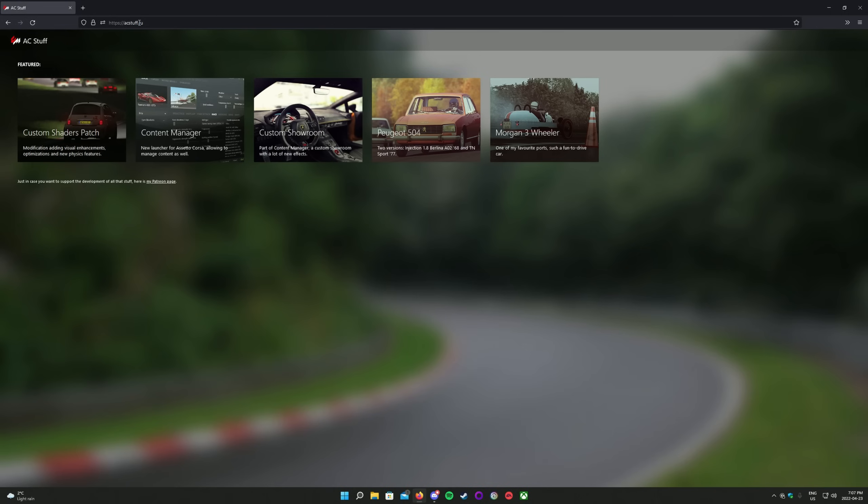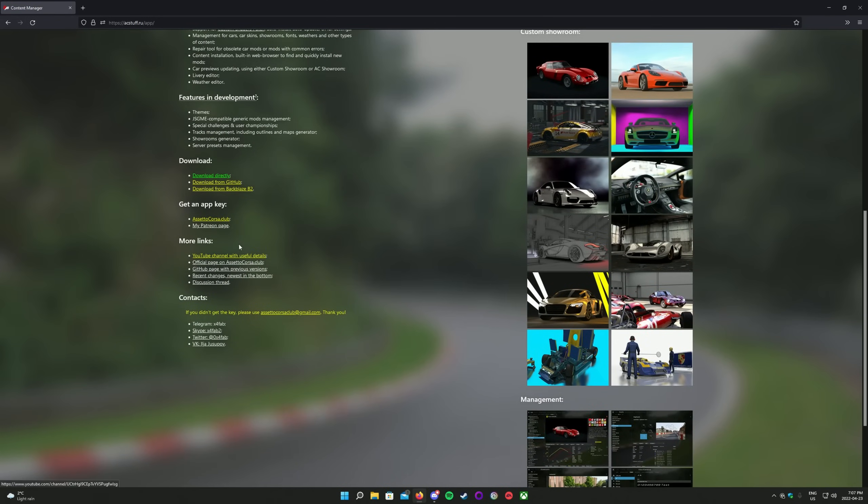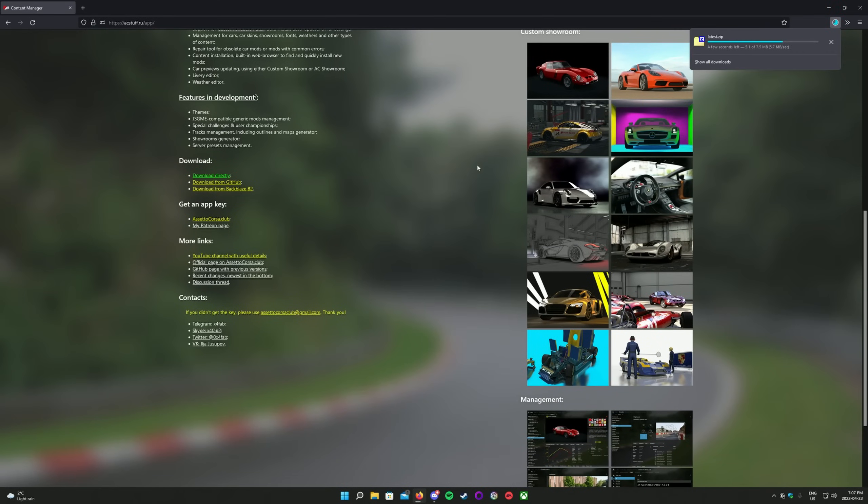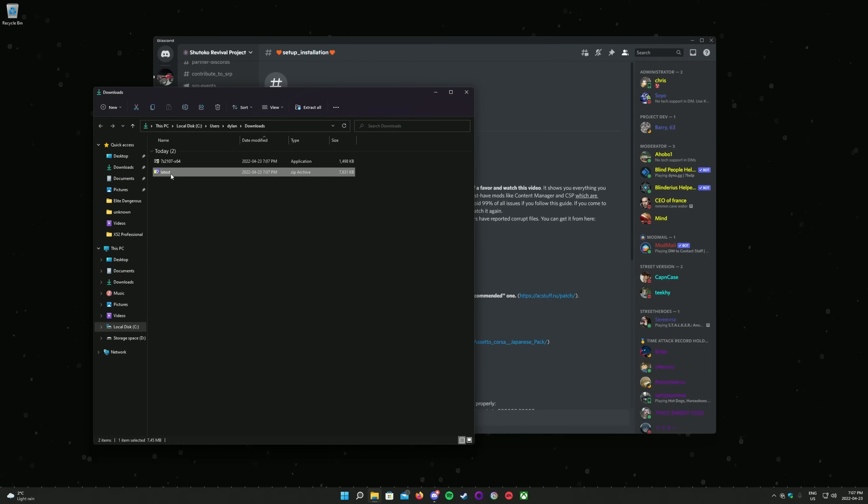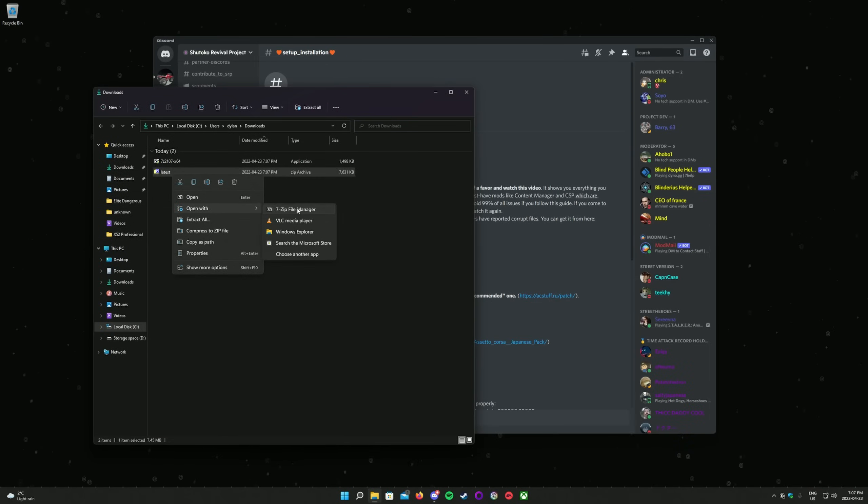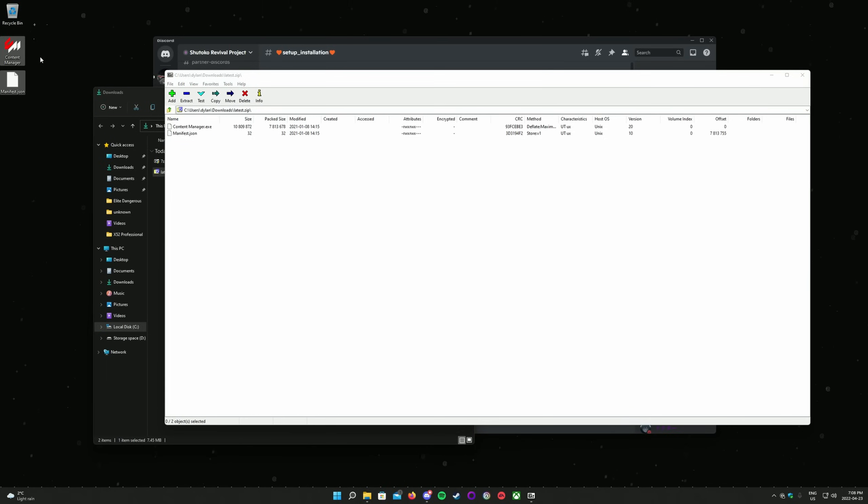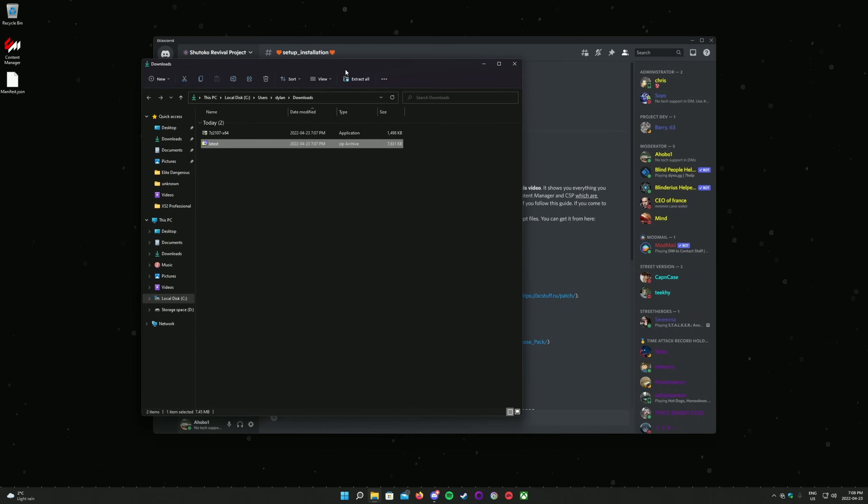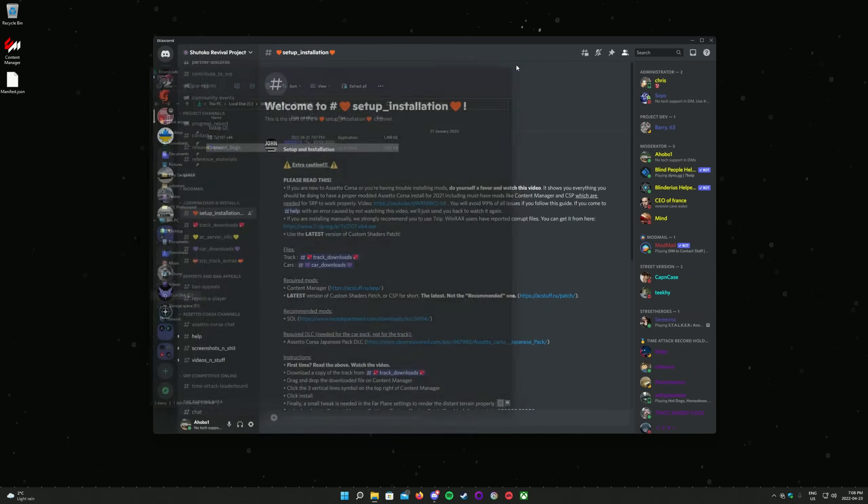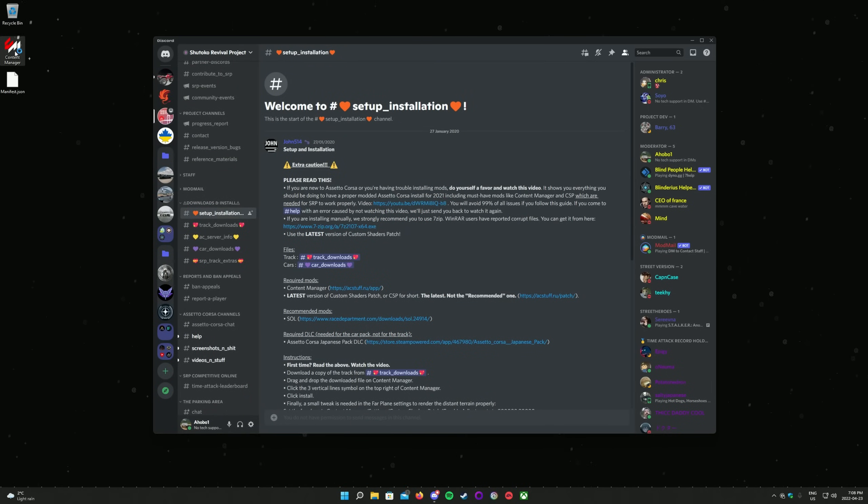Click on Content Manager, scroll down to the paragraph titled Download, and choose your preferred download option. I recommend Download directly. Right click on the downloaded file, click on Open With, and select 7-zip File Manager. You can now choose to simply drag the Content Manager files into the folder you're currently in, or you can choose another folder. It does not matter where you extract it to, but you should do it to a location where you won't lose it. I have mine on my desktop.